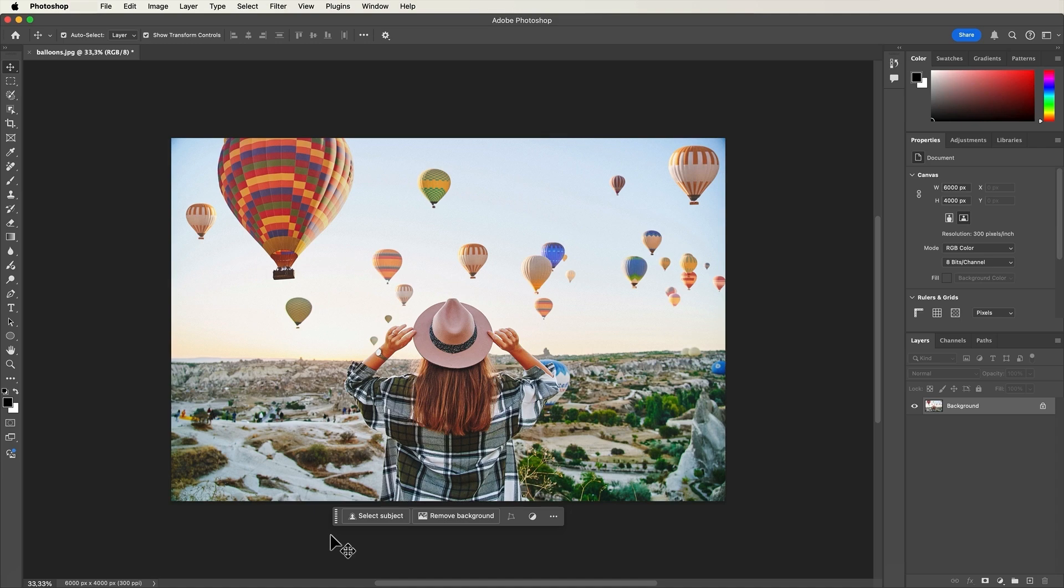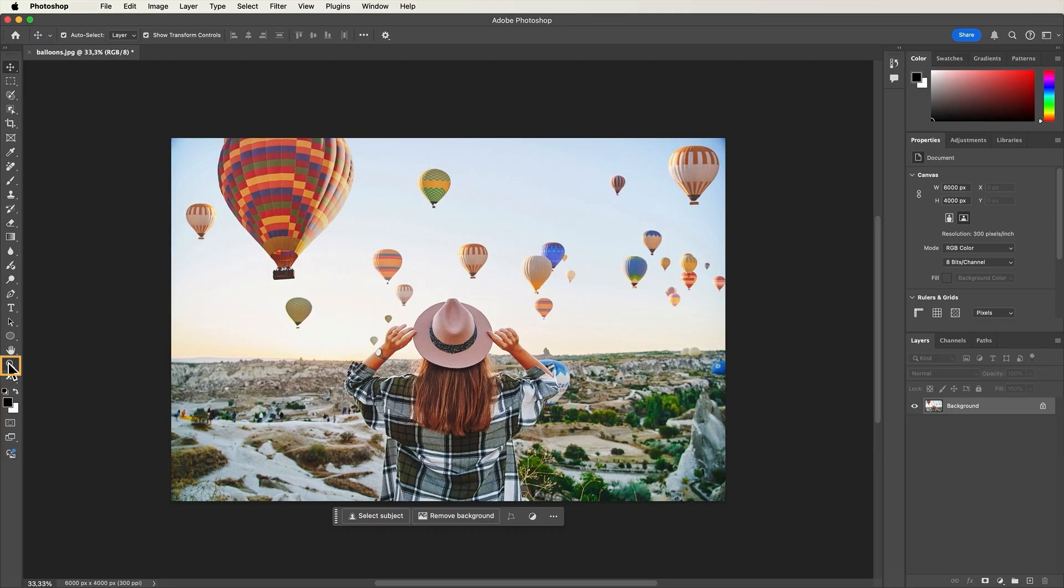You'll often need to zoom in and zoom out to get a closer look at details and work more precisely. To zoom in and zoom out, select the zoom tool from the toolbar.